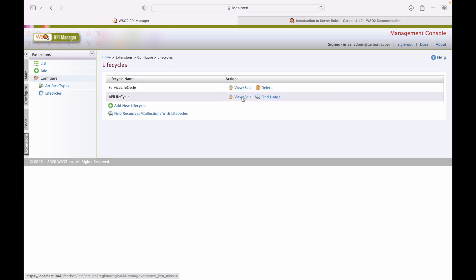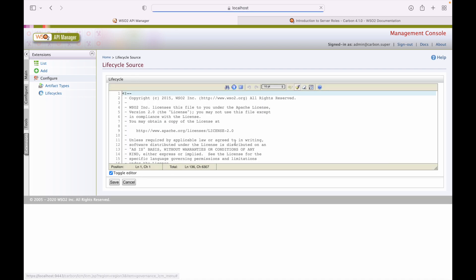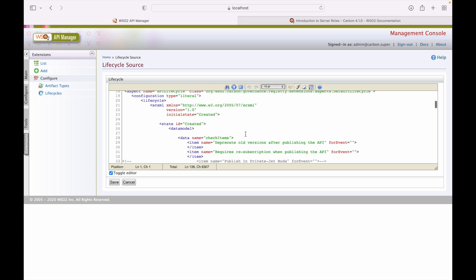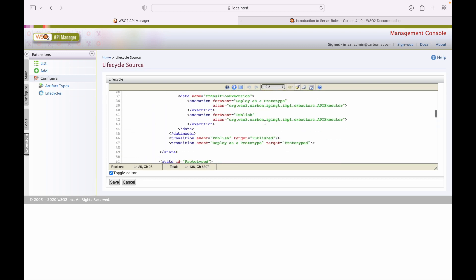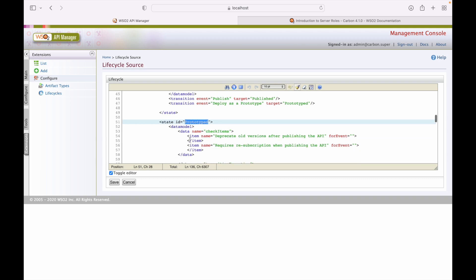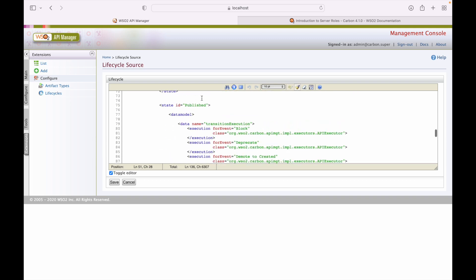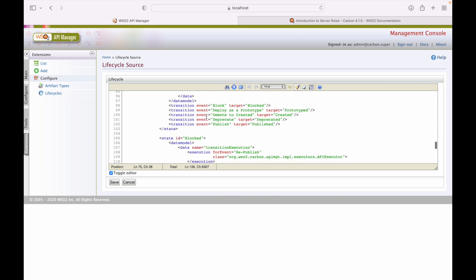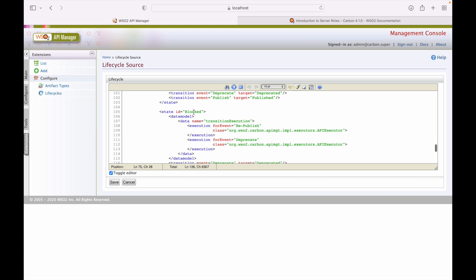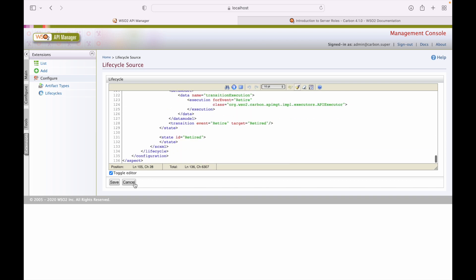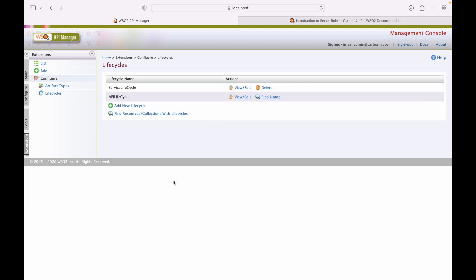For API lifecycle, the states include: API Created, API Prototype, and Published. All these lifecycle state options are available and can be managed from the management console.